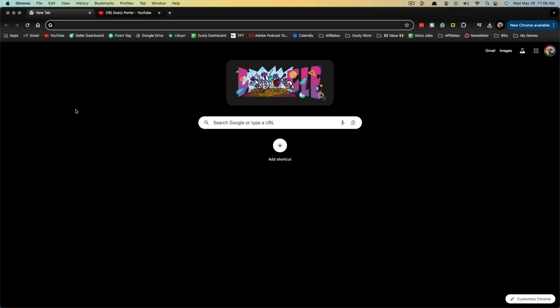Hello and welcome to this tutorial video where I show you how to add shortcuts to your Google Chrome homepage. Here we are, and I've logged in.